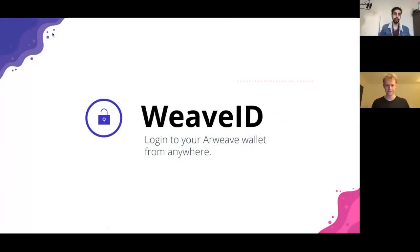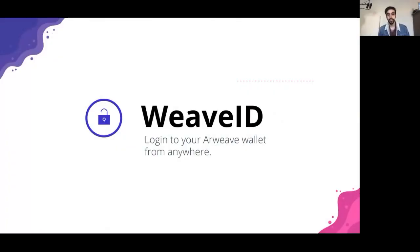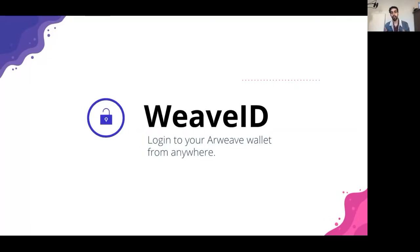Hey guys, thanks for having me. I'd love to introduce this new decentralized app I've been working on called WeaveID. WeaveID basically makes it so that you can log in or access your Arweave wallet from anywhere.